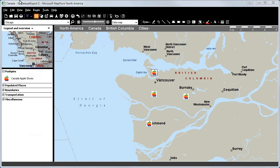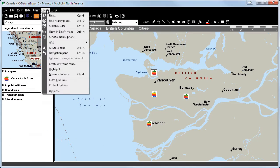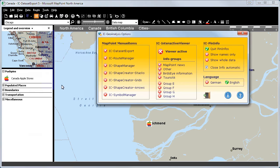We will open the Tools menu in the upper taskbar and click on IC Tool Options. Afterwards we will select the IC Interactive Viewer on the dashboard and click on the Close the Door button.